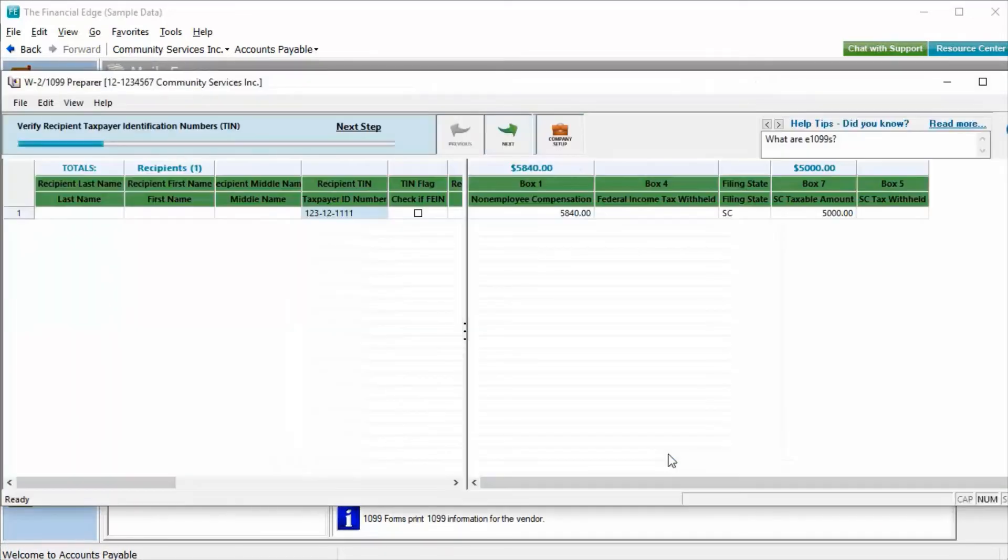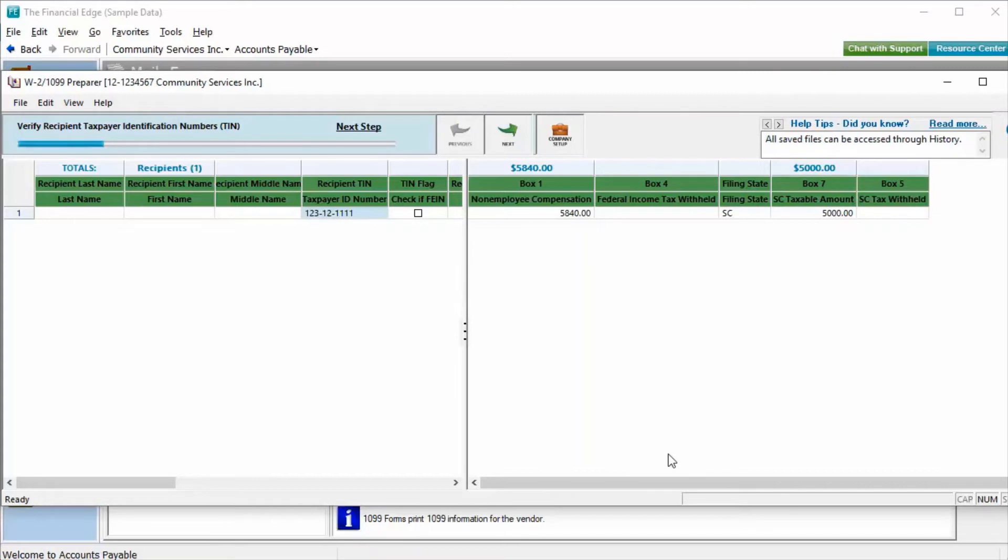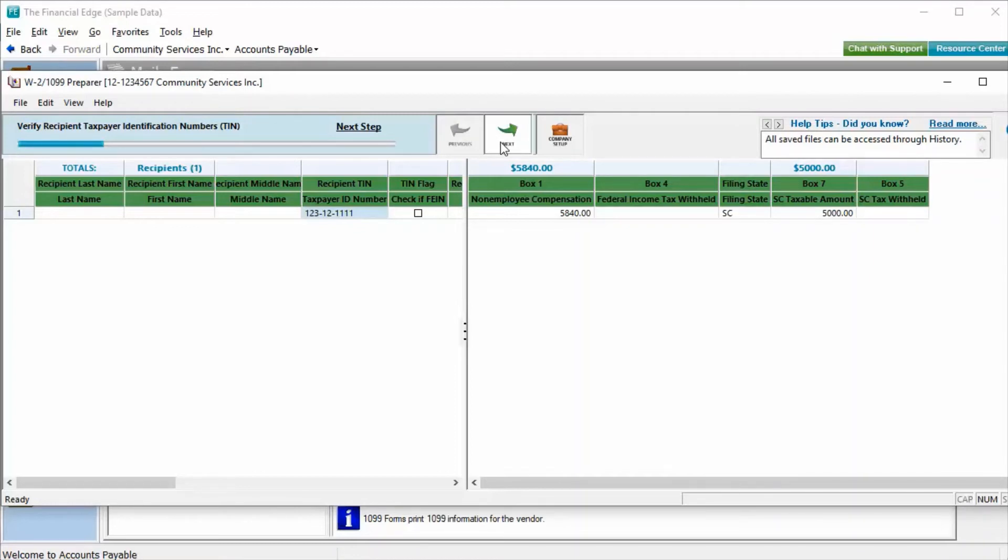The next part of the process will bring us to our ATRIX preparer grid. Here we will see a list of each of our recipients along with their information in the left panel, along with the corresponding 1099 amounts in the right panel. As we click Next through the process, ATRIX will verify the recipient information in 1099 box amounts. Changes can be made to the data directly within this grid, and those changes will flow through to the 1099s. Changes made directly in this grid will not, however, change any data on the vendor or invoices directly in Financial Edge.